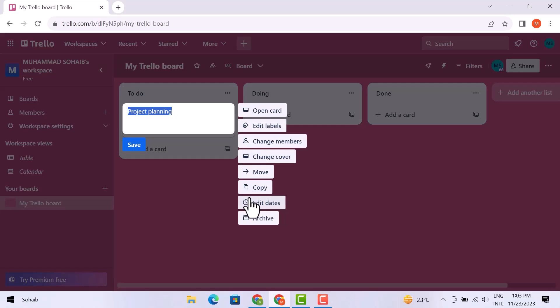edit dates, and archive. To change the color, simply click over the edit tables.